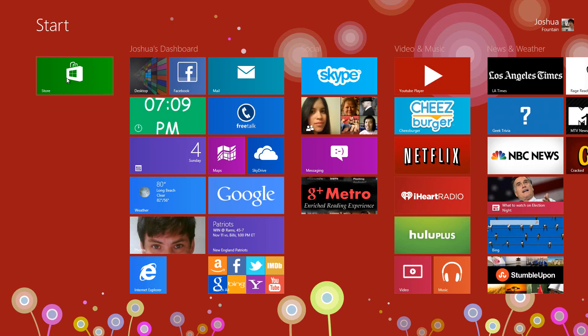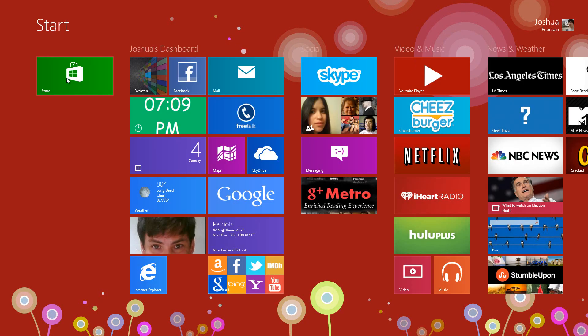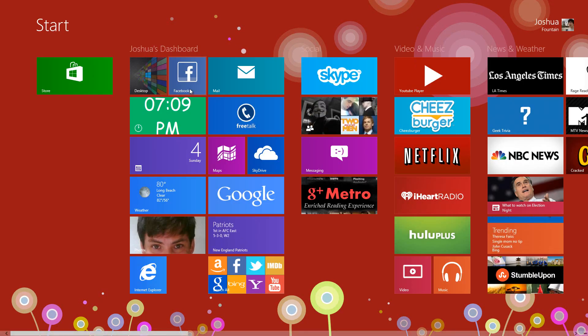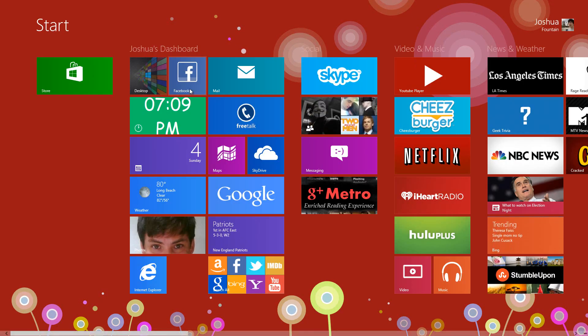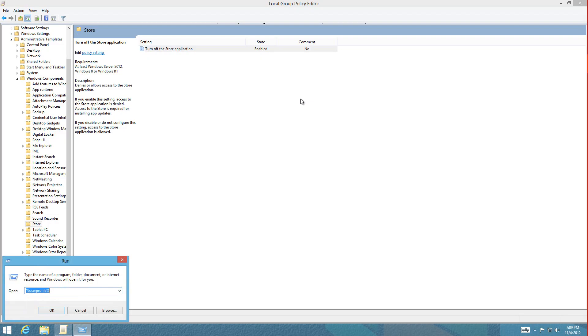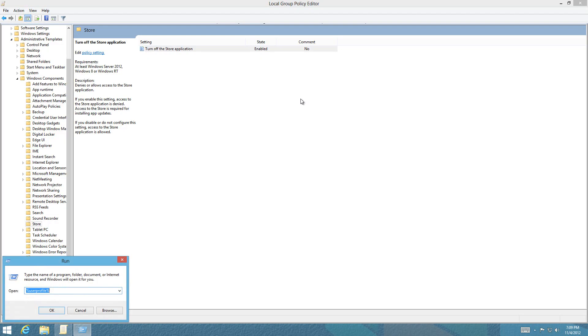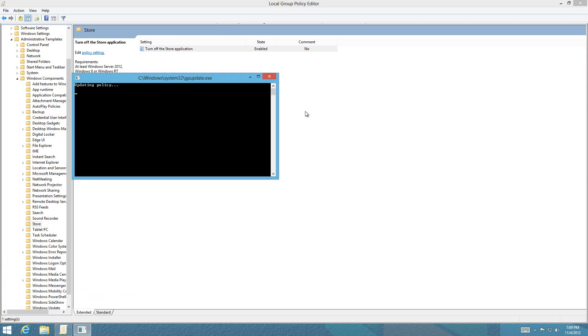Before we test this, open the Run dialog and type in gpupdate /force. This will update the policy and enable the configuration we just set.